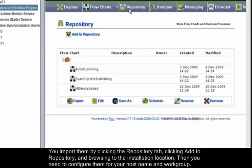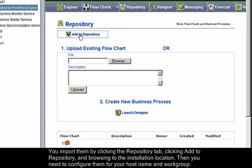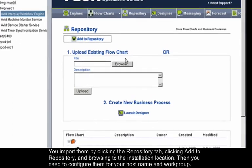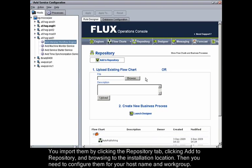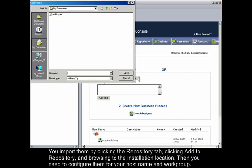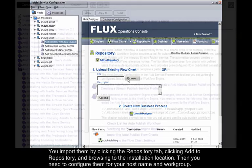You import them by clicking the Repository tab, clicking Add to Repository, and browsing to the installation location. Then you need to configure them for your host name and workgroup.